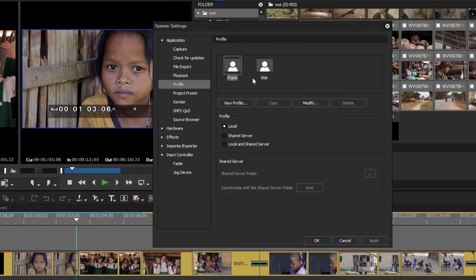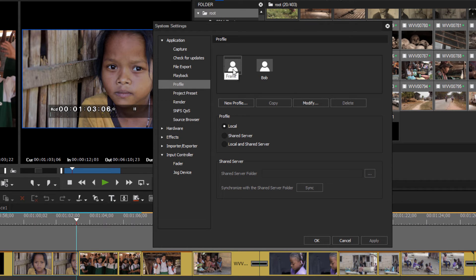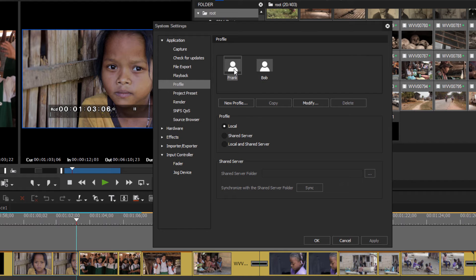By default you probably noticed when you started to run the program the first time that your name showed up and you might have wondered, well how did EDIUS know that I was going to be a user and set up a profile for me? I believe that when the program first starts it takes a look at the user that is identified as being the one that logged into Windows, so when you started up your computer and you logged in as yourself, that's what EDIUS takes a look at to start its first user.